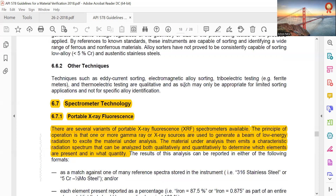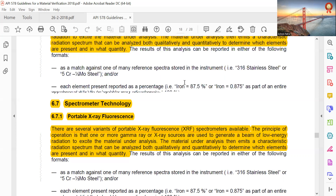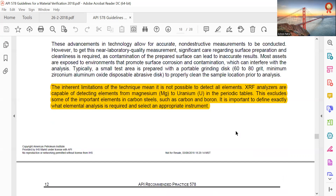Portable X-ray Fluorescence, XRF: there are several types of portable XRF spectrometers available. The principle of operation is that one or more gamma ray or X-ray sources generate a beam of low energy radiation to excite the material under analysis. The material then emits a characteristic radiation spectrum that can be analyzed both qualitatively and quantitatively to determine which elements are present and in what quantity. The inherent limitation of this technique is that it cannot detect all elements — XRF analyzers can detect elements from magnesium to uranium, but exclude some important elements in carbon steel such as carbon and boron. It is important to define exactly what elemental analysis is required and select an appropriate instrument.